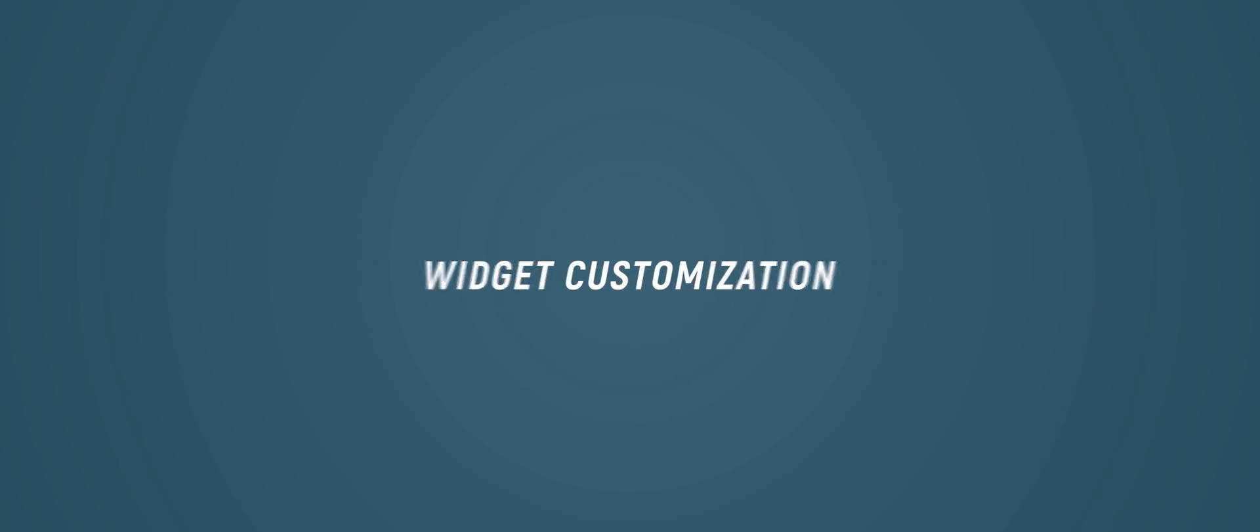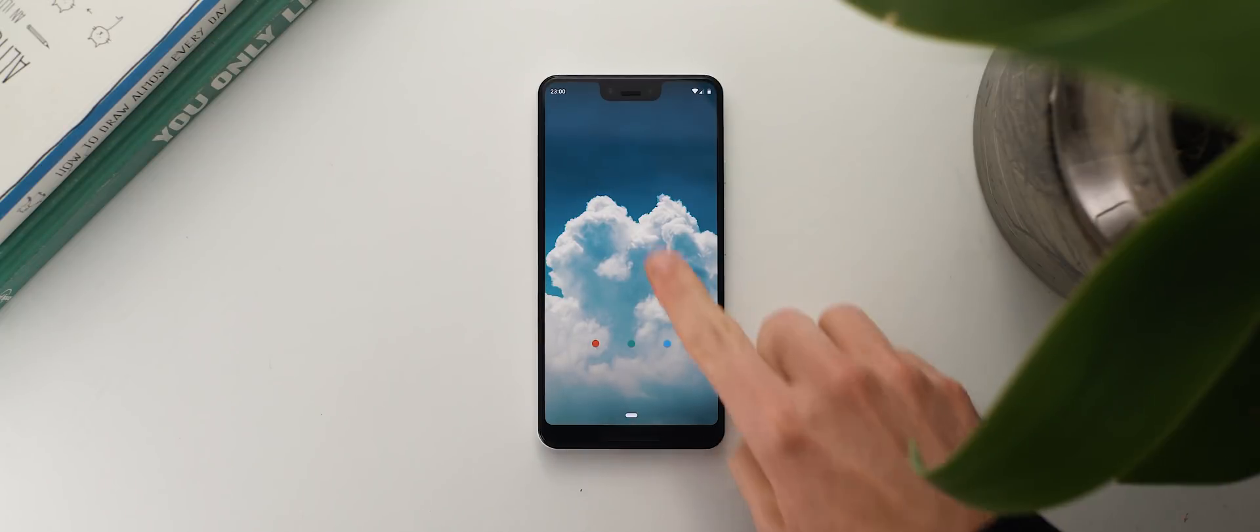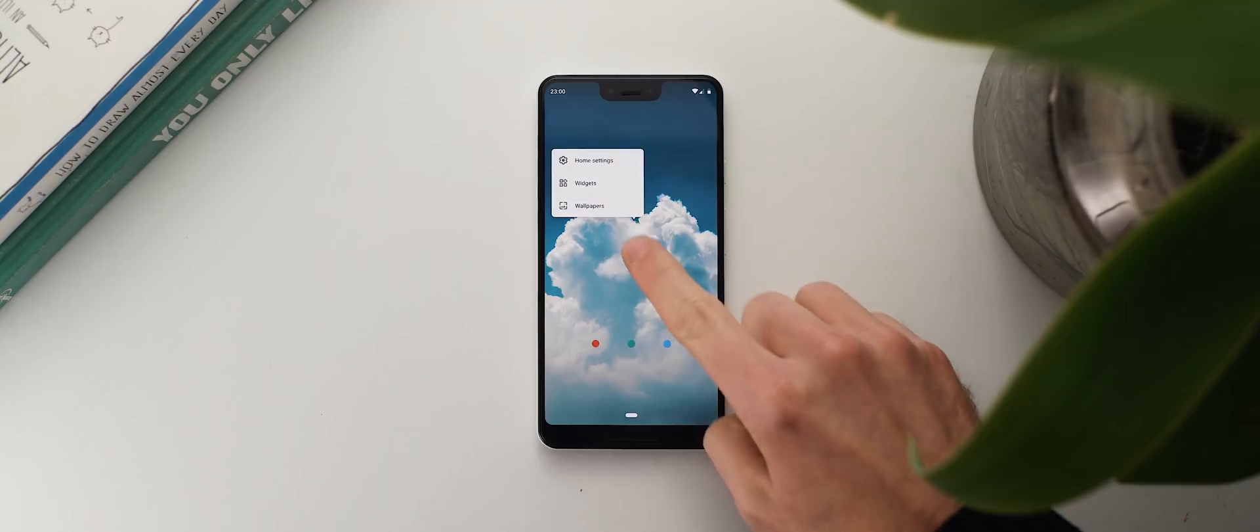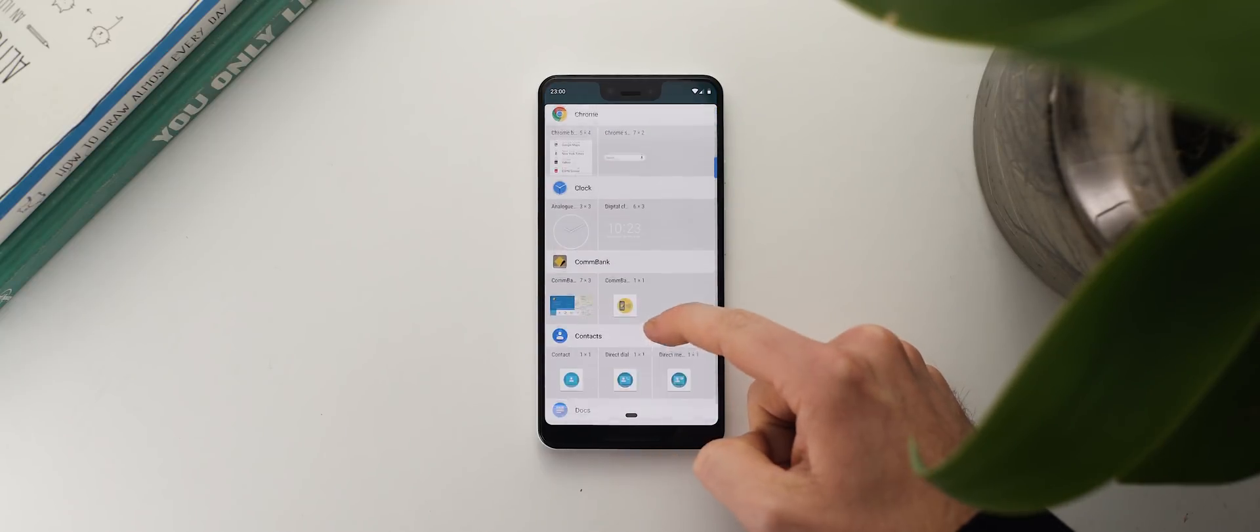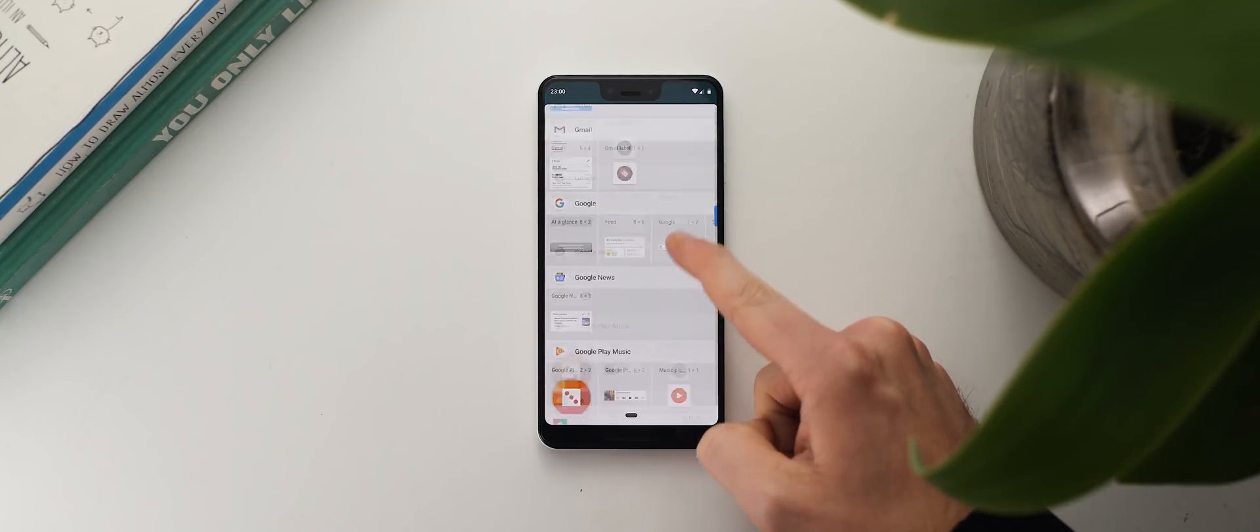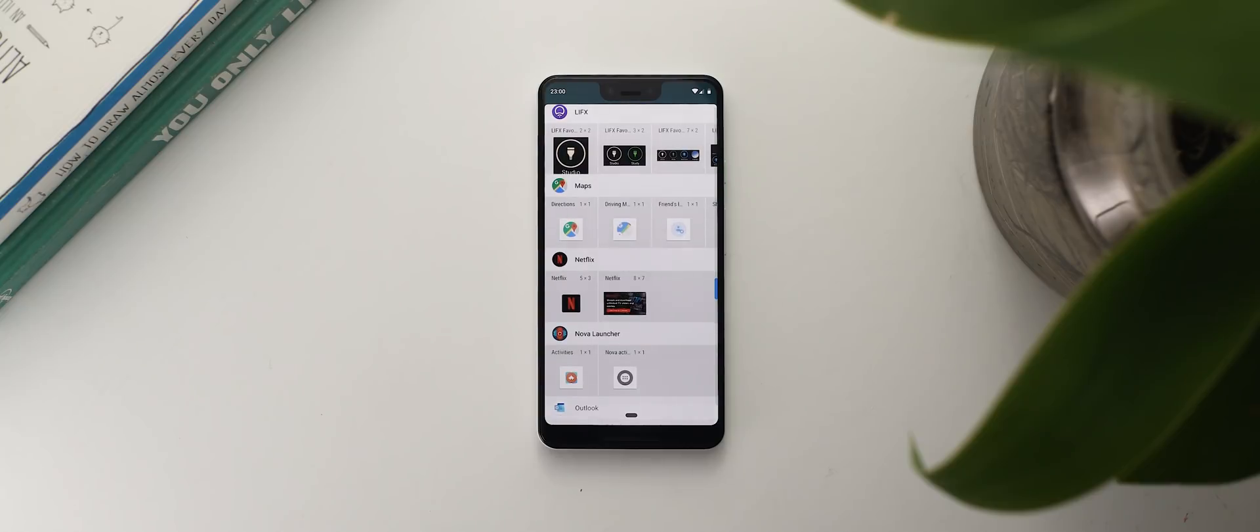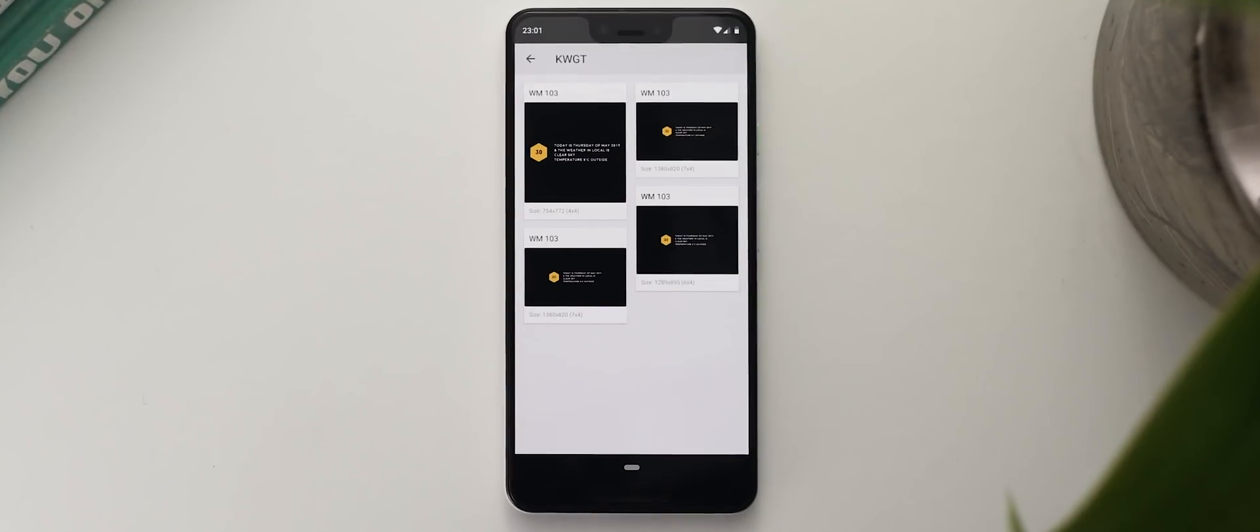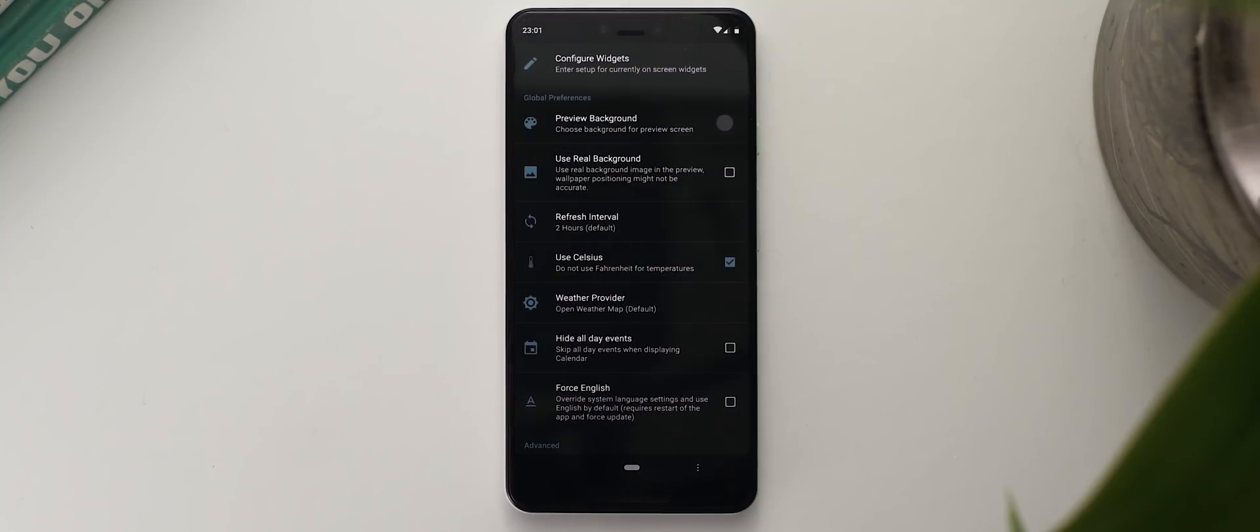All right now taking a look at widget customization. Whilst there are plenty of applications that have their own inbuilt widgets which you can find by long pressing an empty space on your home screen and selecting the widgets option and just having a scroll through this list, the main two applications that will offer the most flexibility and probably the best looking widgets as well are KWGT and ZupaWidget.